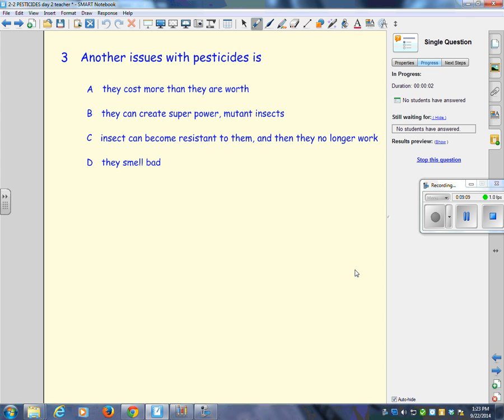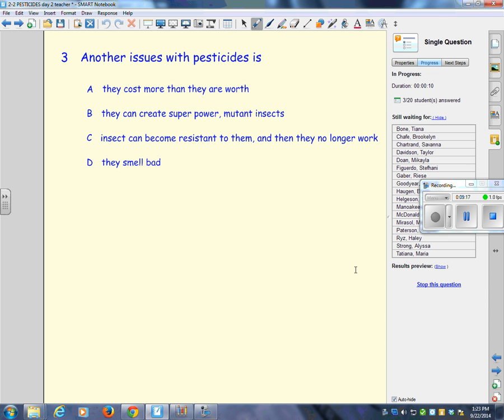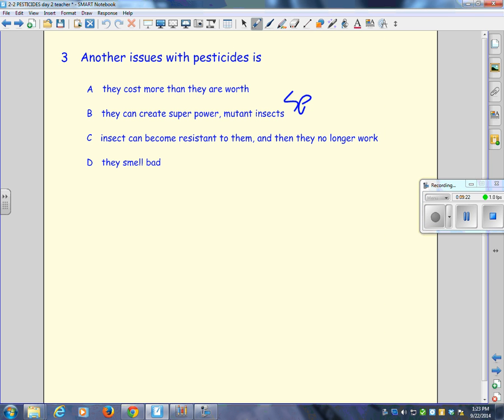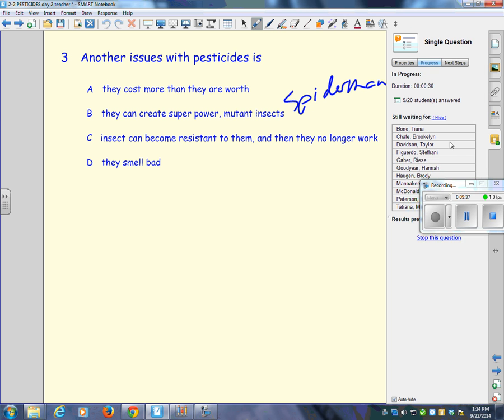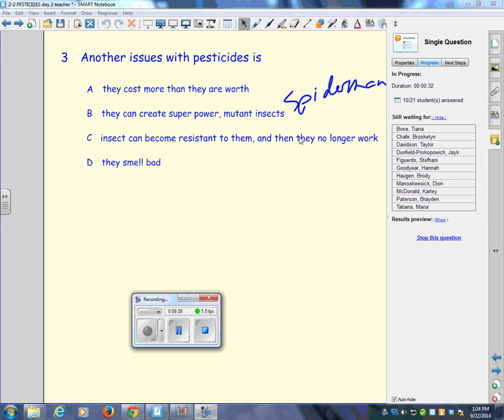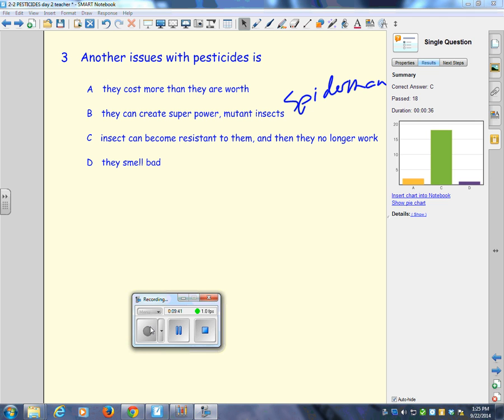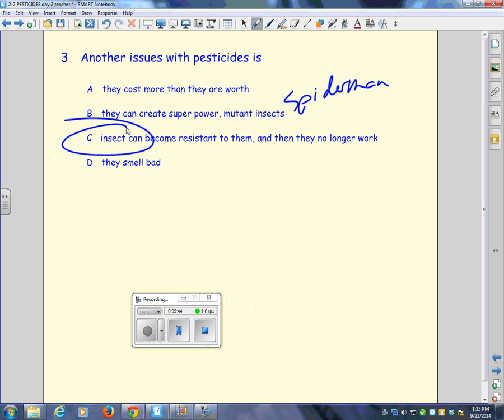What do you think this one is? Another issue with pesticides is they cost more than they're worth, they can create superpower mutant insects like Spider-Man, the insects can become resistant to them and then they no longer work, or they smell bad. C, well done you guys. Braden, what's up with insects becoming resistant? What does that mean? What does the word resistant mean?